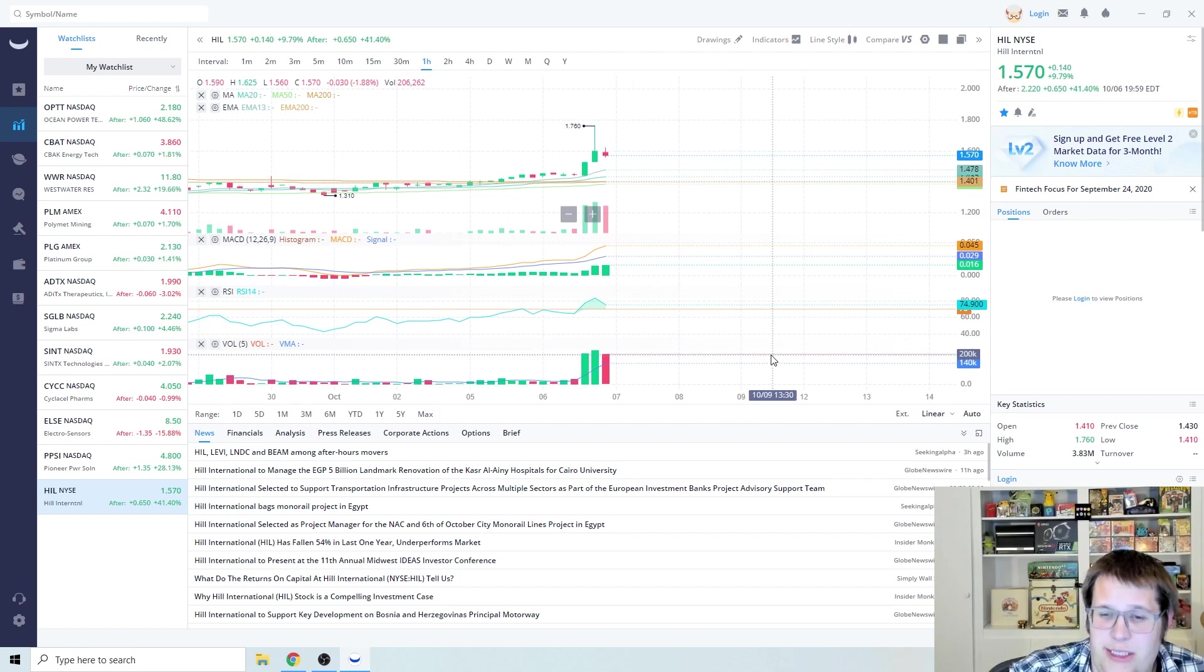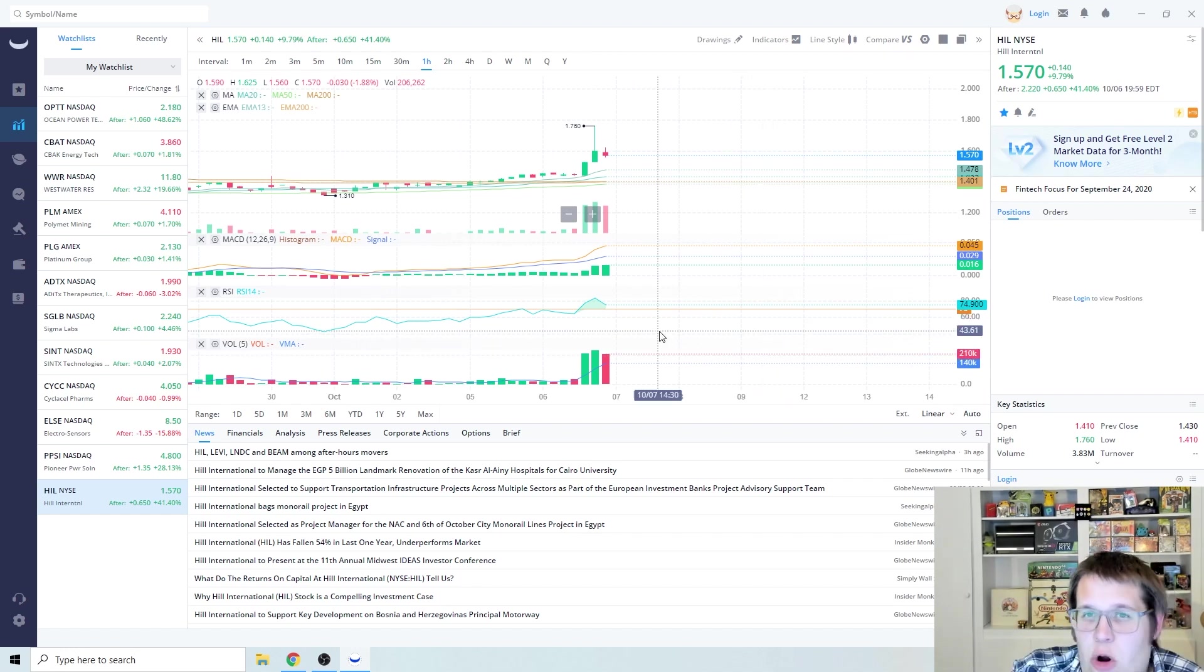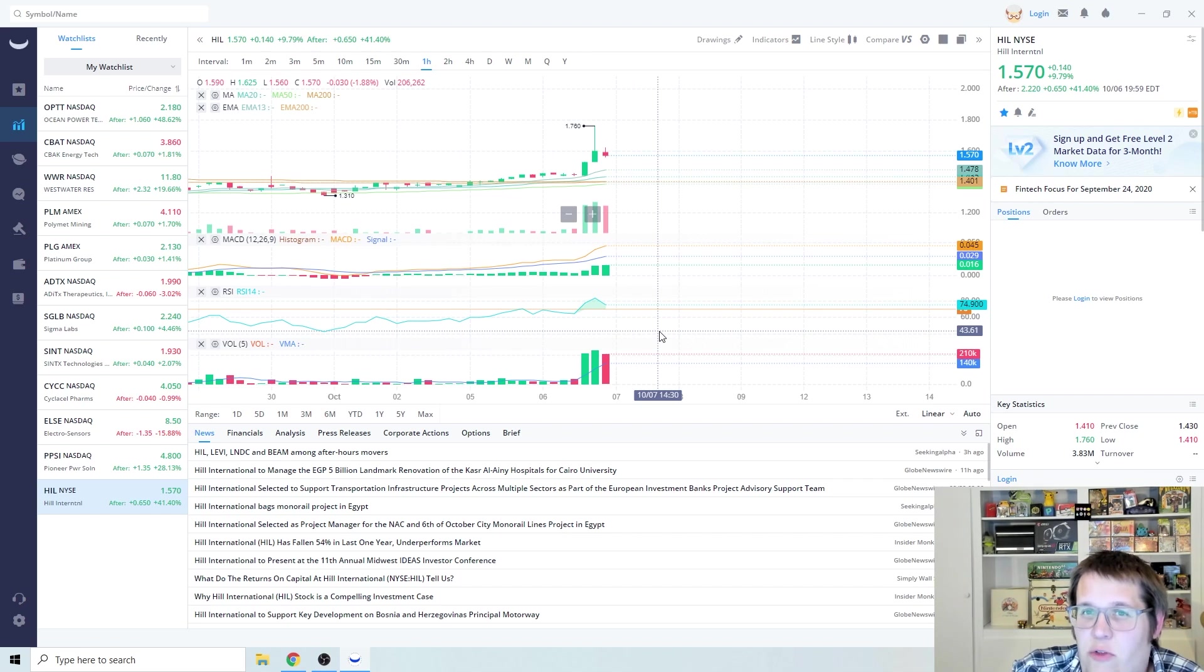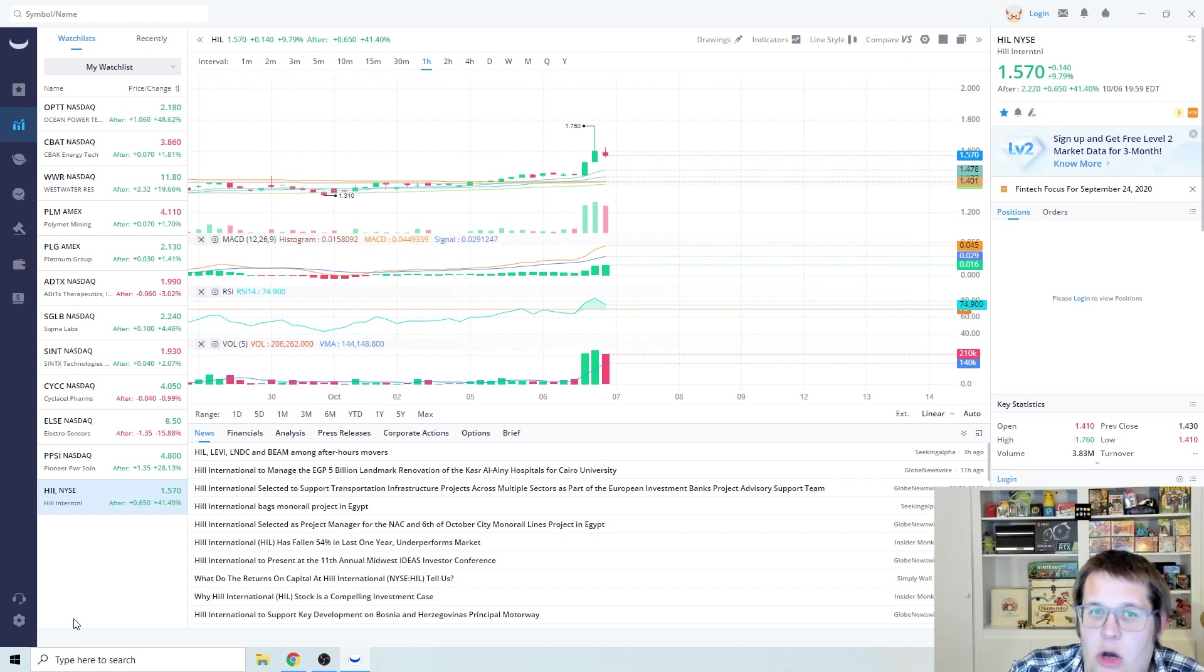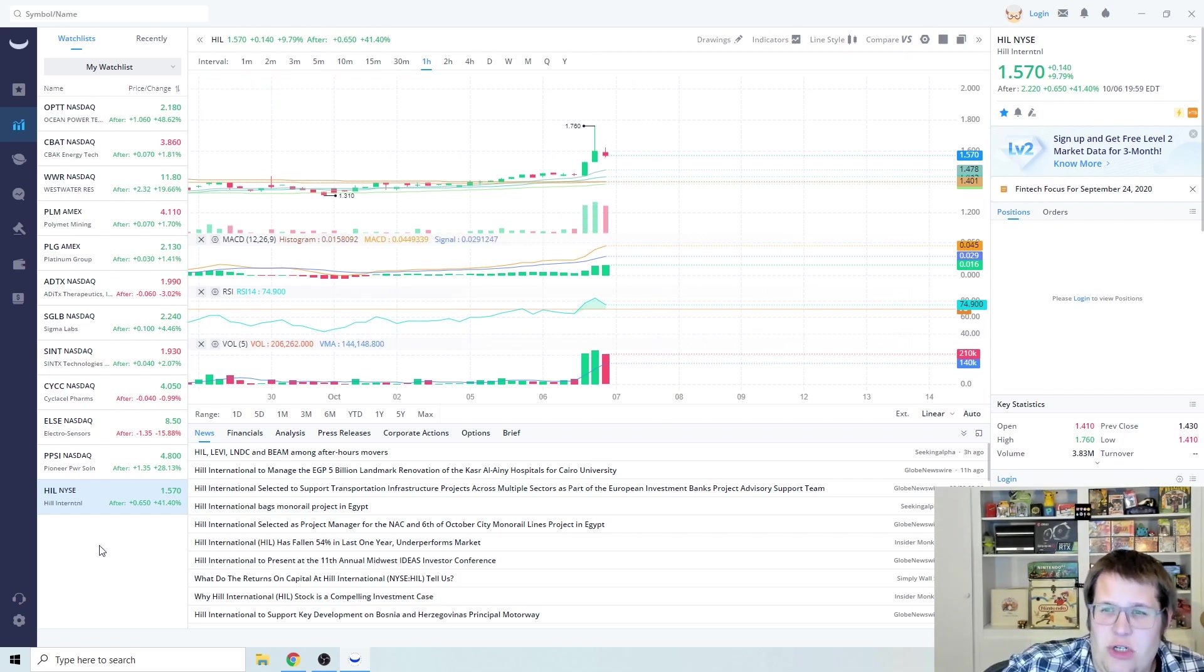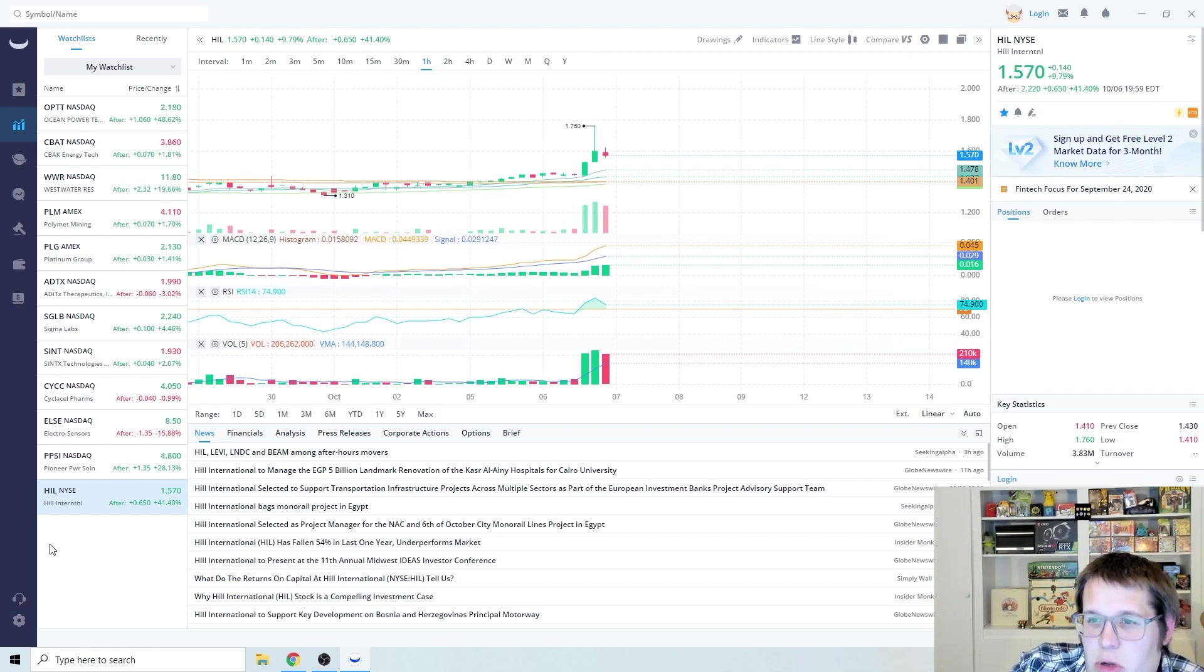There's plenty of time to actually still make money on this one. This is also going to be the one that's probably going to be on my main list of watches along with OPTT and PLG. Those are going to be probably my three main looks for tomorrow.